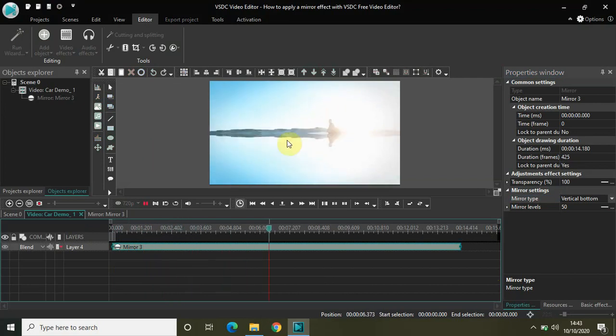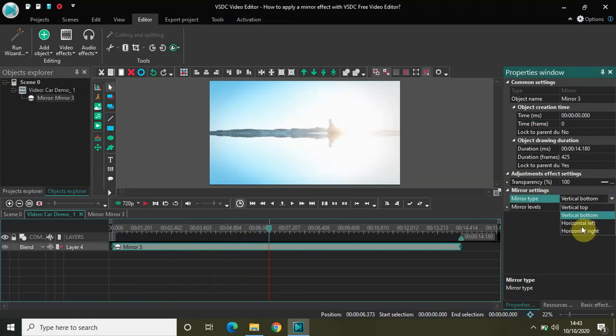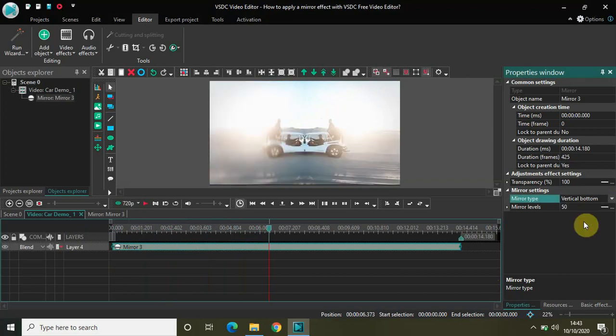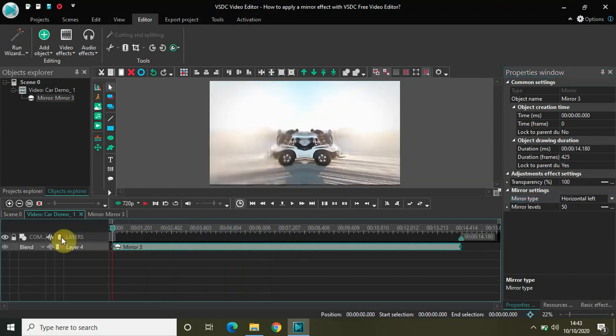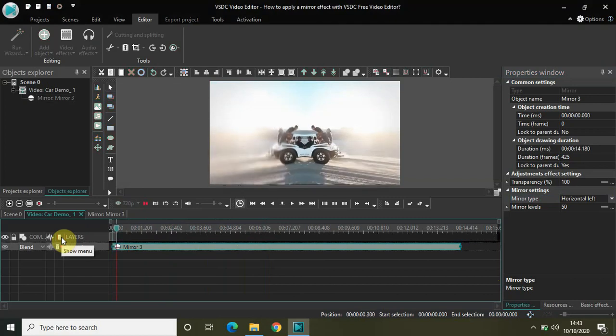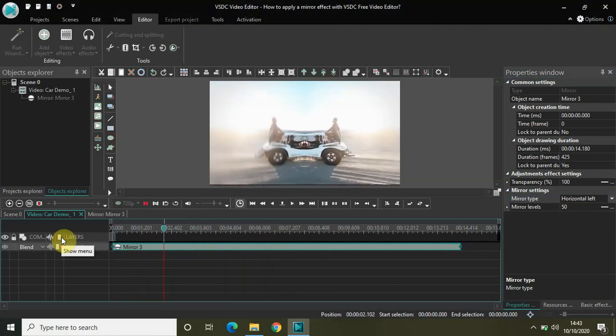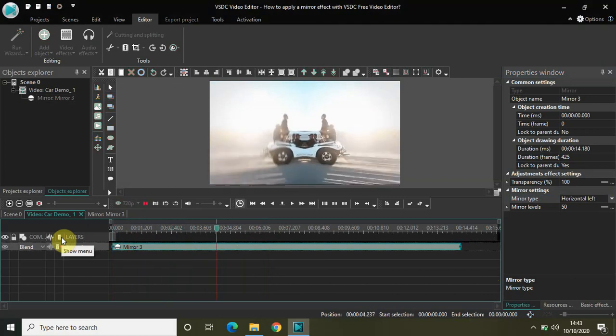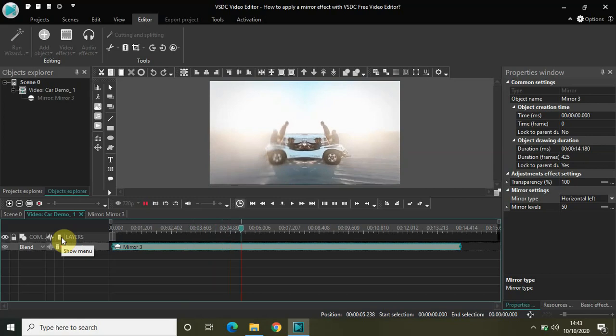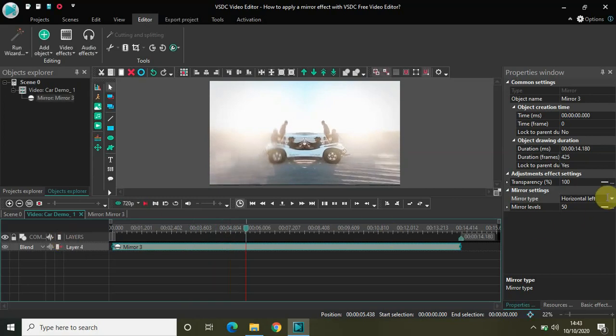Similarly, if I select horizontal left, and it's the same with horizontal right.